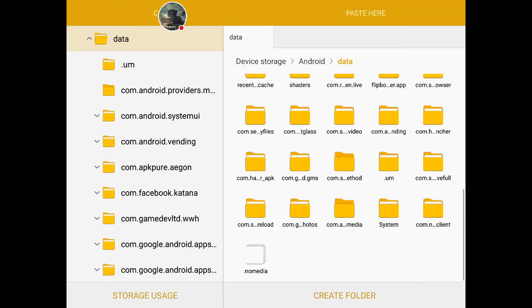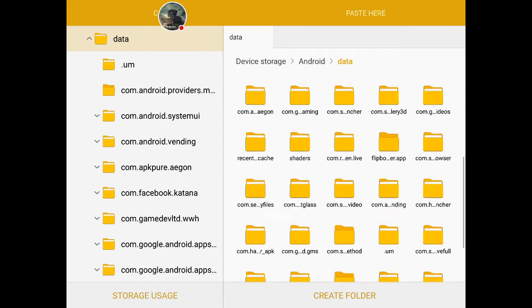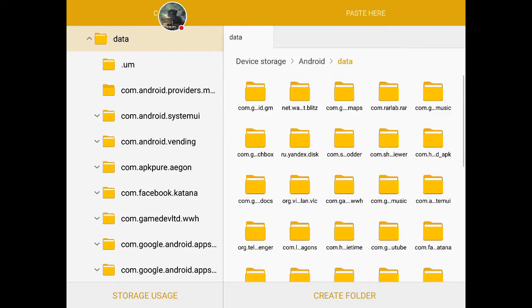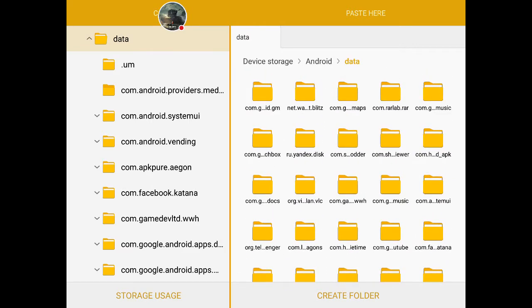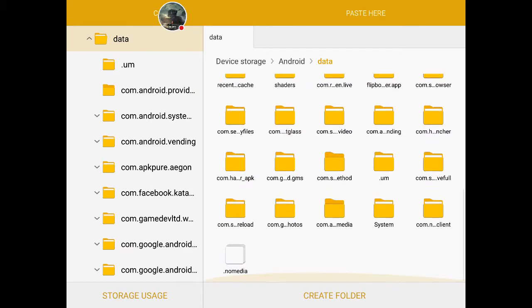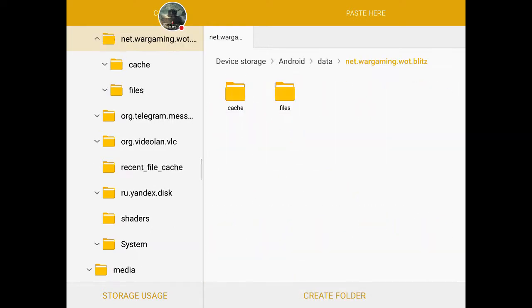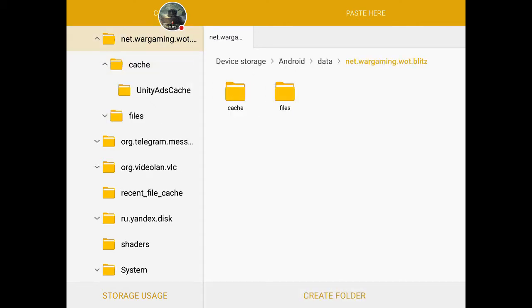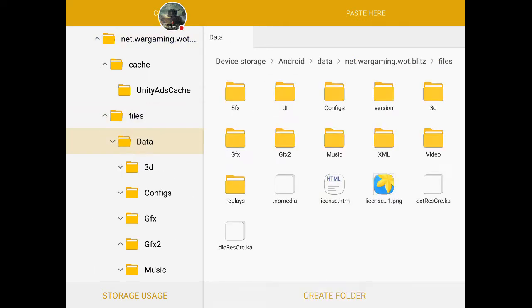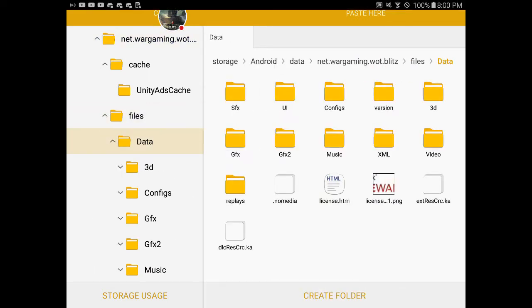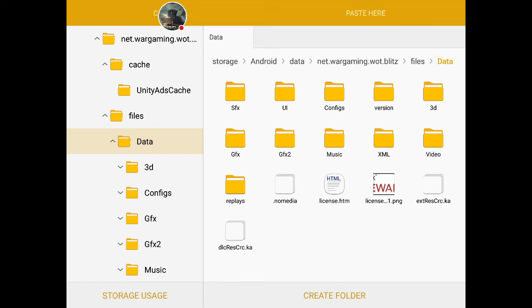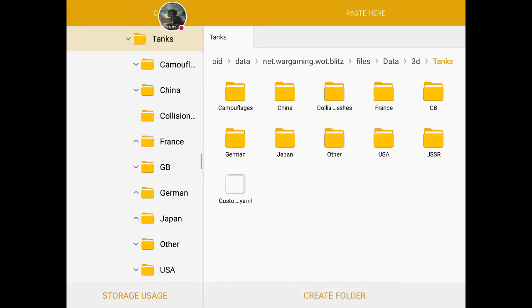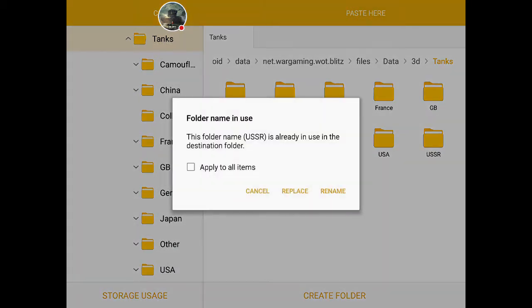Now if you have World of Warships Blitz installed, you could get kind of confused with that because it looks exactly like that. So people say you have to put it in cache. No, that's wrong. It could work on some devices, but for me I just have to go to files, then get data again. Some people just say you have to paste it in here, which sometimes works. But if you want to make sure it works, go to 3D Tanks and paste here.